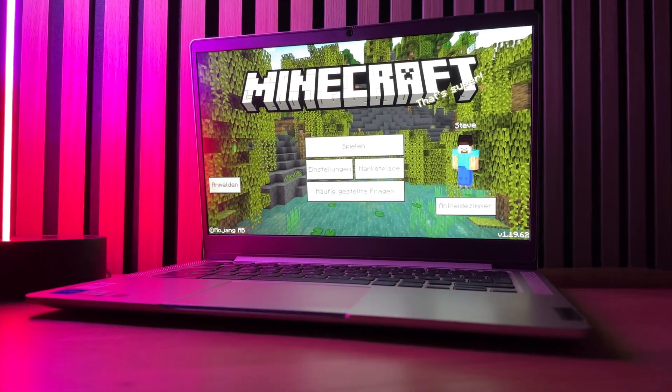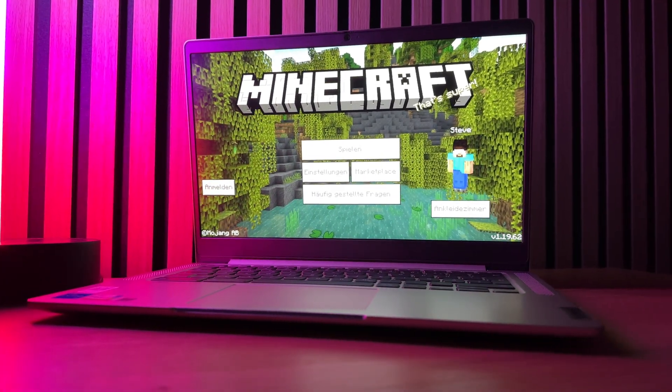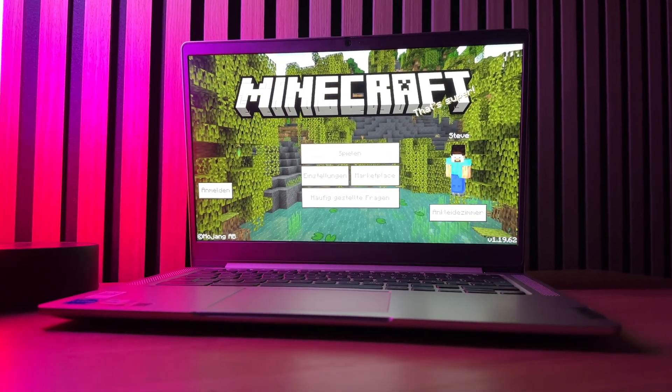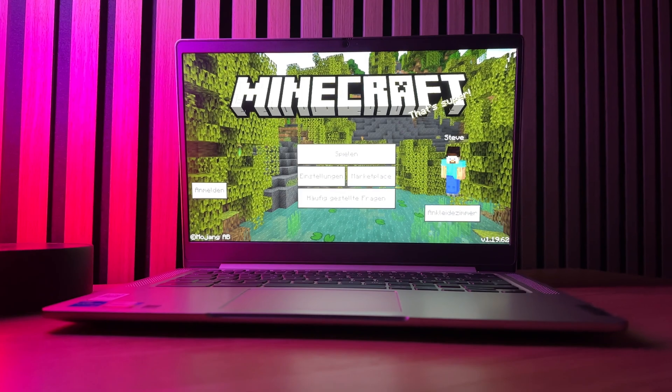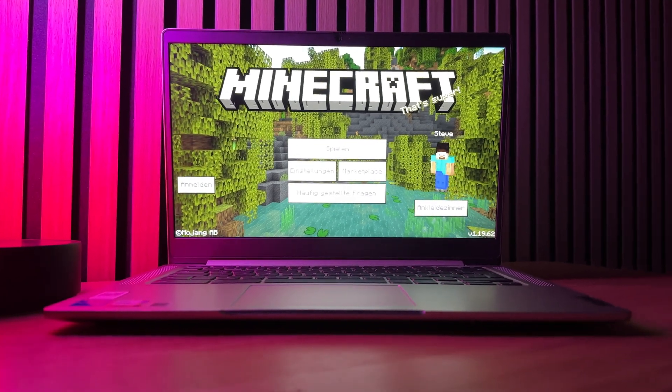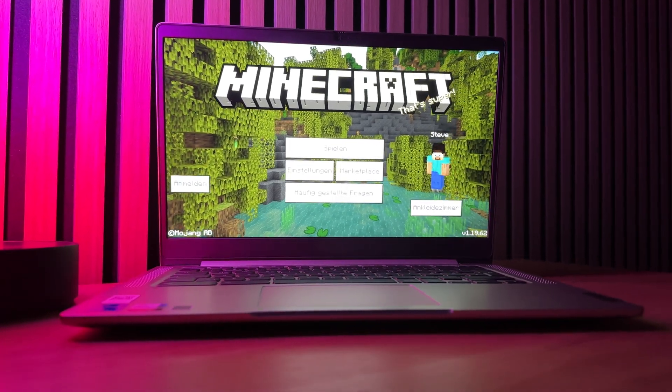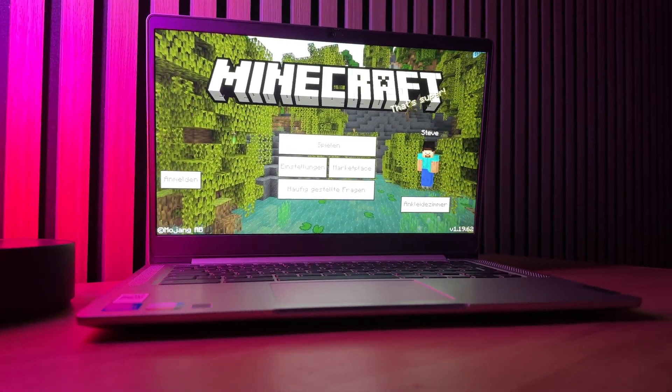Minecraft officially comes to the Chromebook. This means that you can now install and play Minecraft on your Chromebook without Linux or other detours.